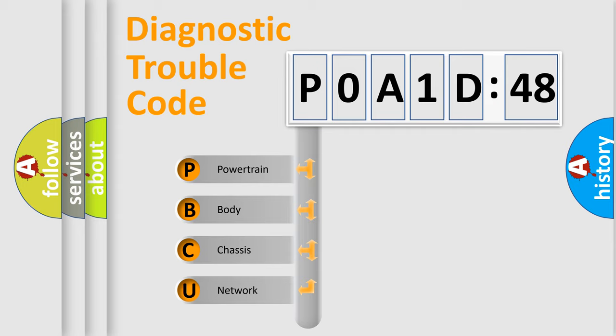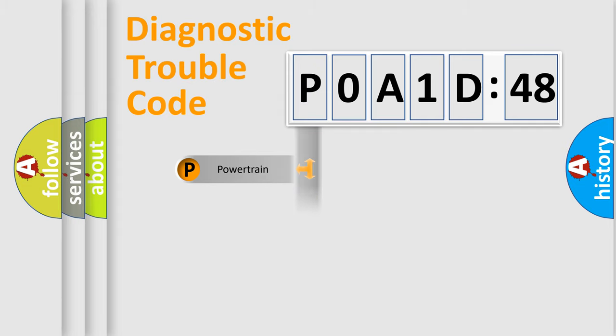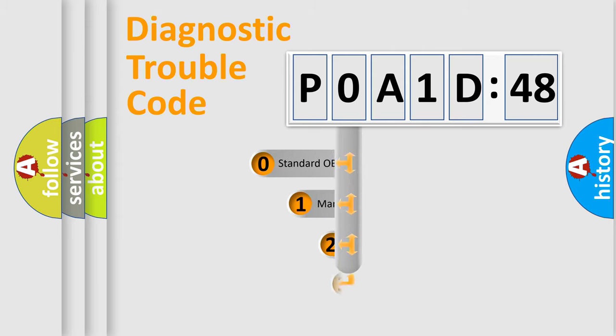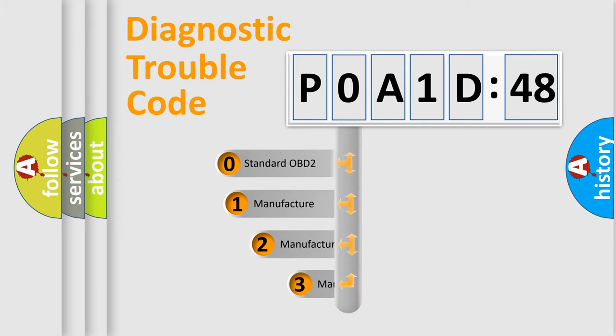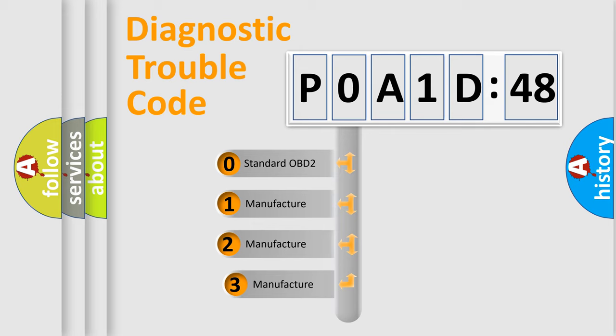We divide the electric system of automobile into four basic units: Powertrain, Body, Chassis, and Network. This distribution is defined in the first character code.